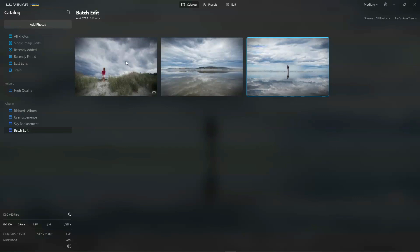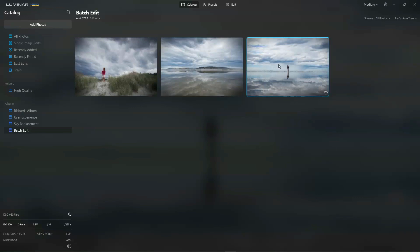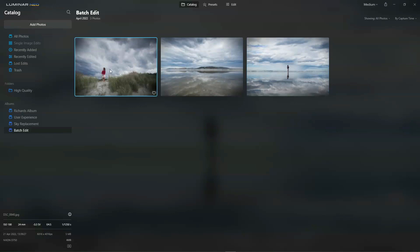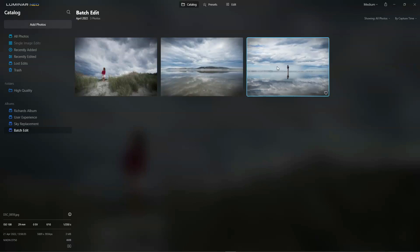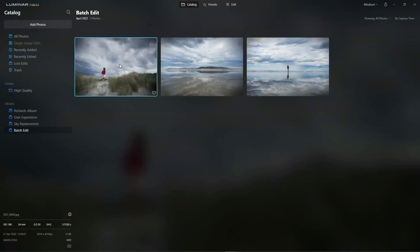Now in this particular example, I've got three photos all taken at the same location under the same lighting. And what I'm going to do is I'm going to edit this photo and then apply the same edits automatically to these two photos.